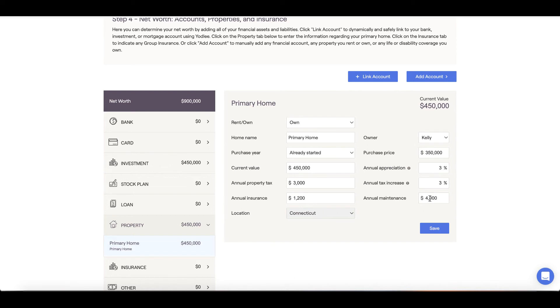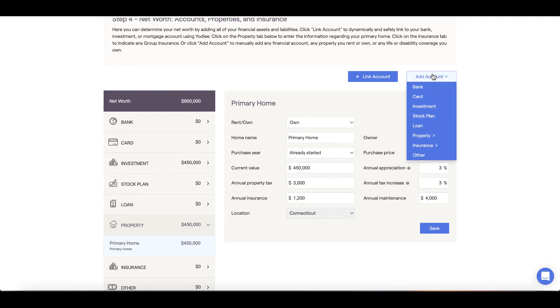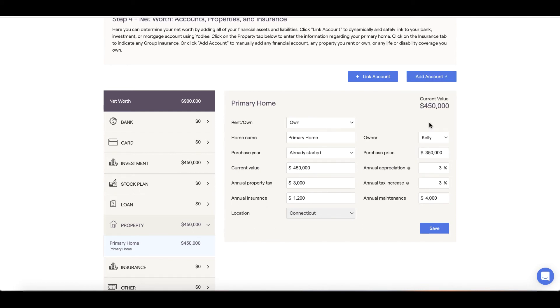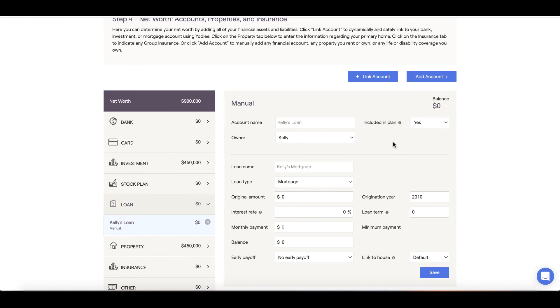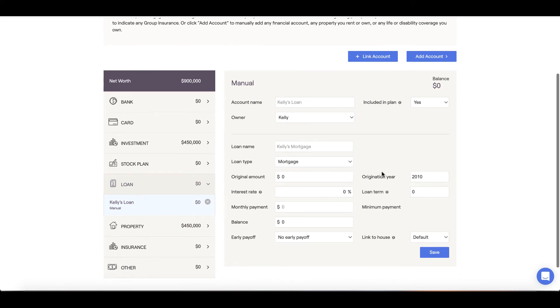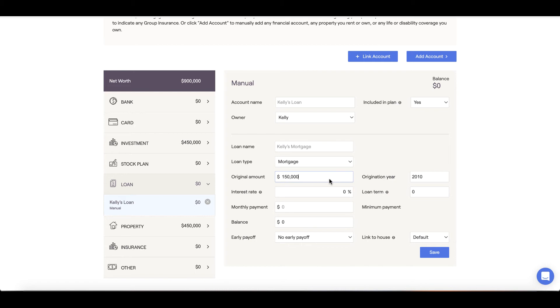We'll also want to account for any mortgages associated with the home. If you've linked your mortgage, then this is already accounted for. If not, we can add the mortgage by clicking Add Account and selecting the Loan option, where we can input the parameters of the mortgage such as the original amount, the year we took the loan, the term of the loan, the interest rate, and the loan's current balance.